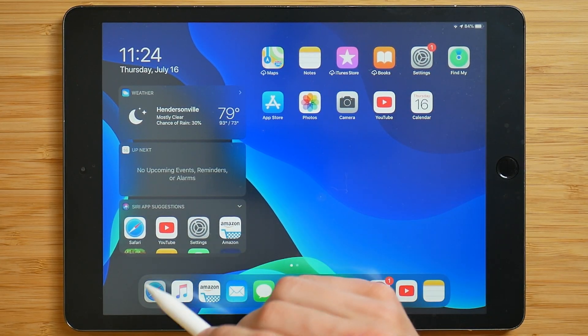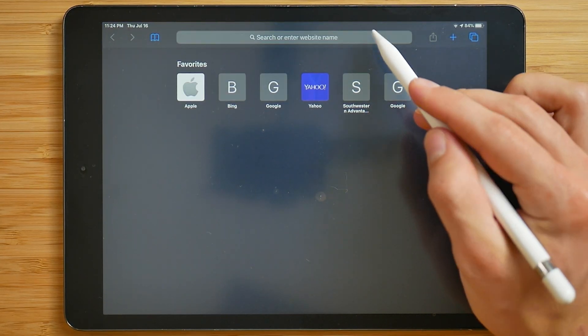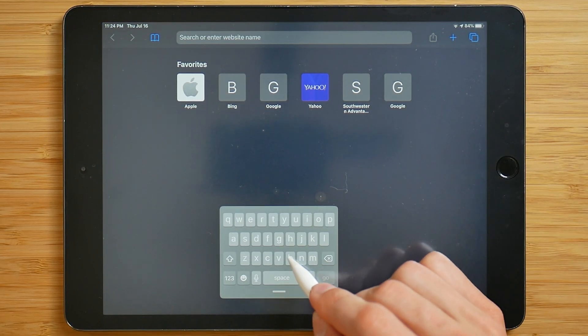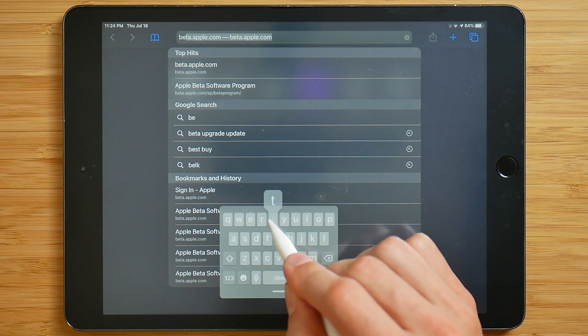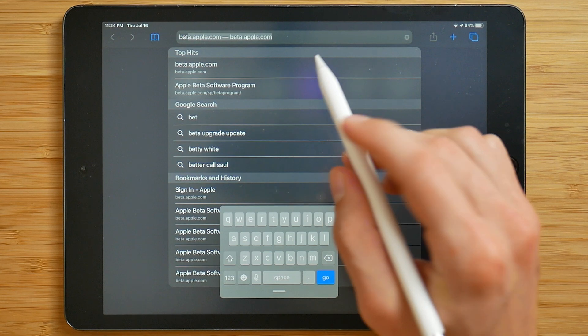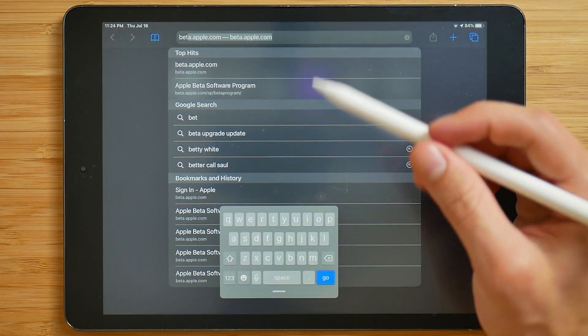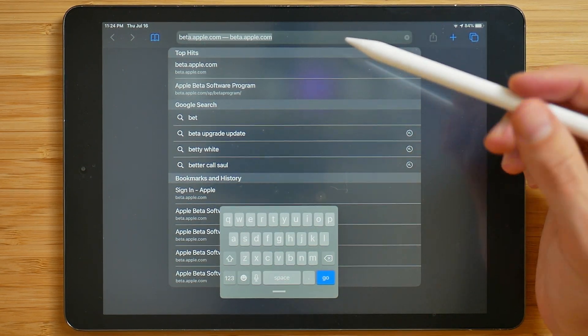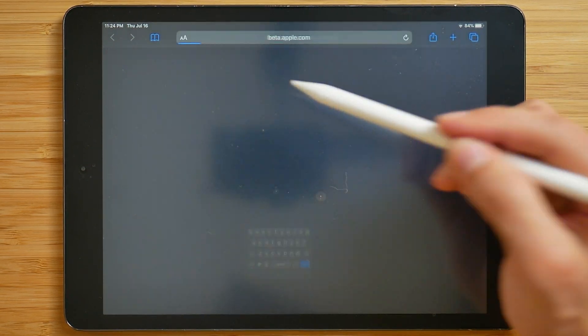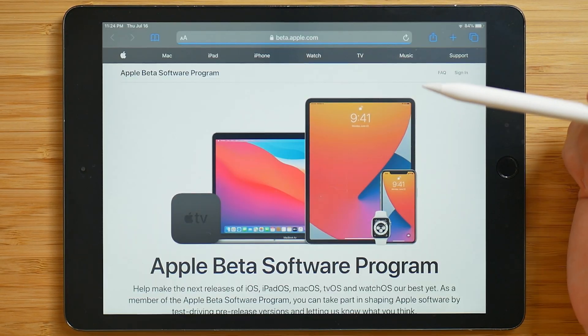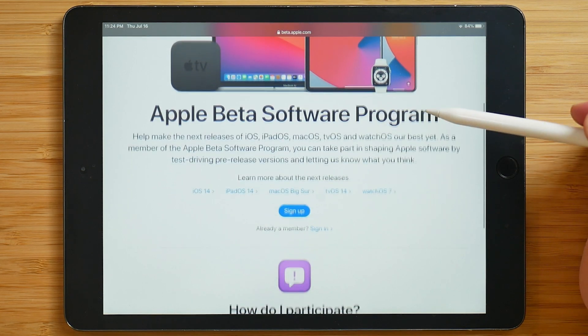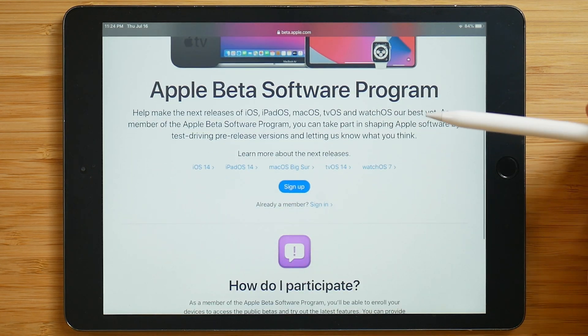So on your device, go ahead and open up Safari. You're going to want to search for beta.apple.com. Put that into the search bar. So here it is. And this brings you to a signup page.